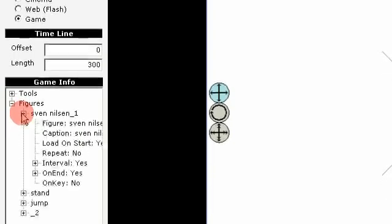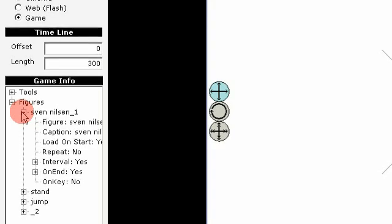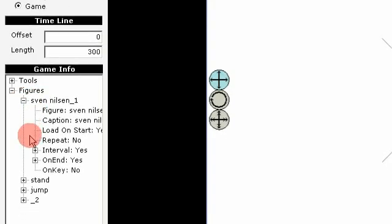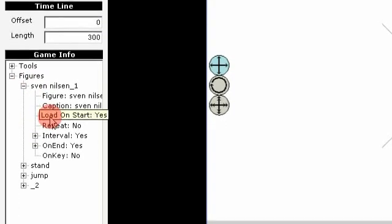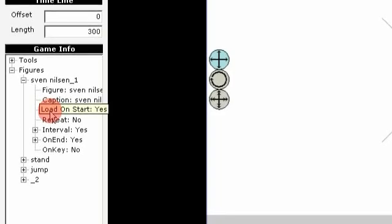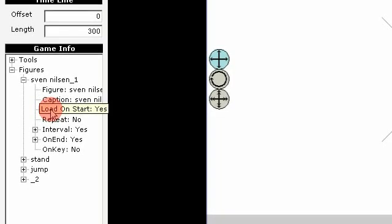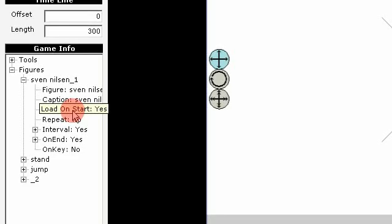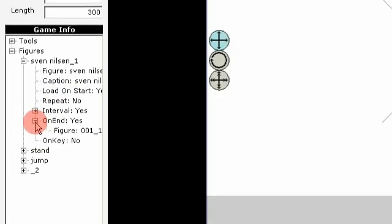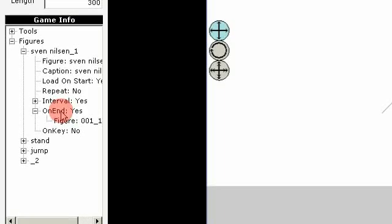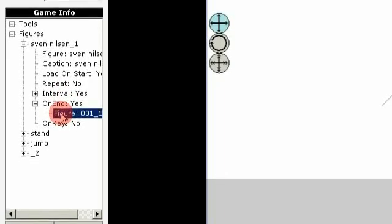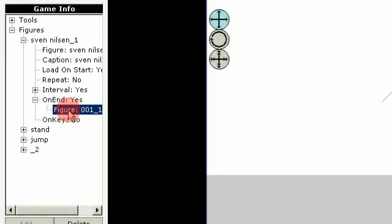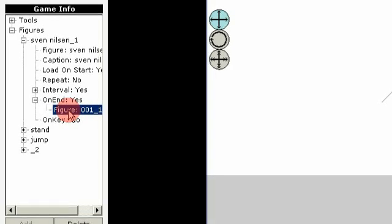The first thing is that we first have to load a figure on start. So then we need to have this load on start to yes. And when this stops we activate or switch to another figure. So the first one disappears and the new one appears.